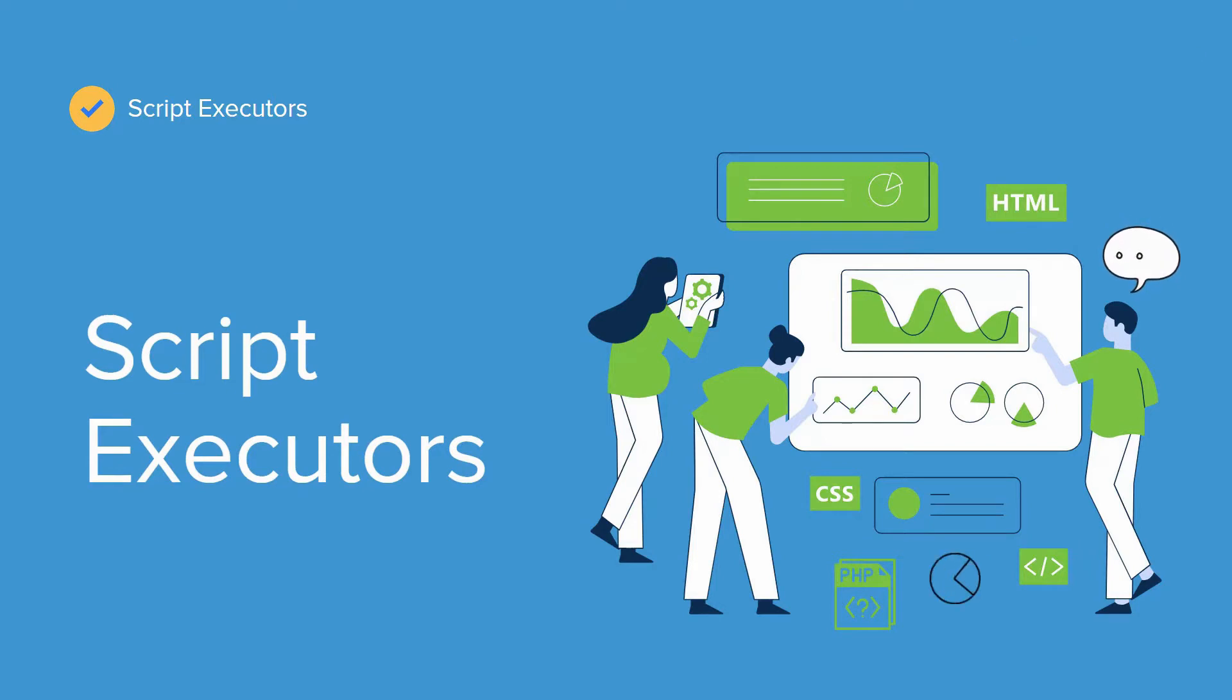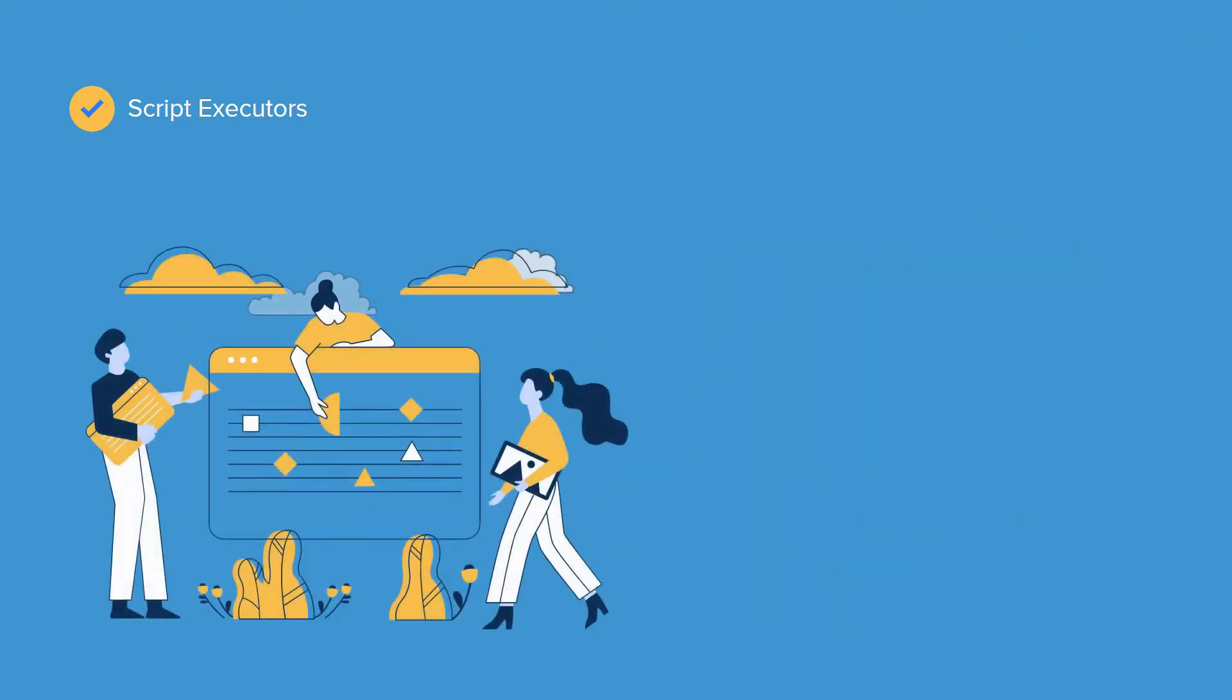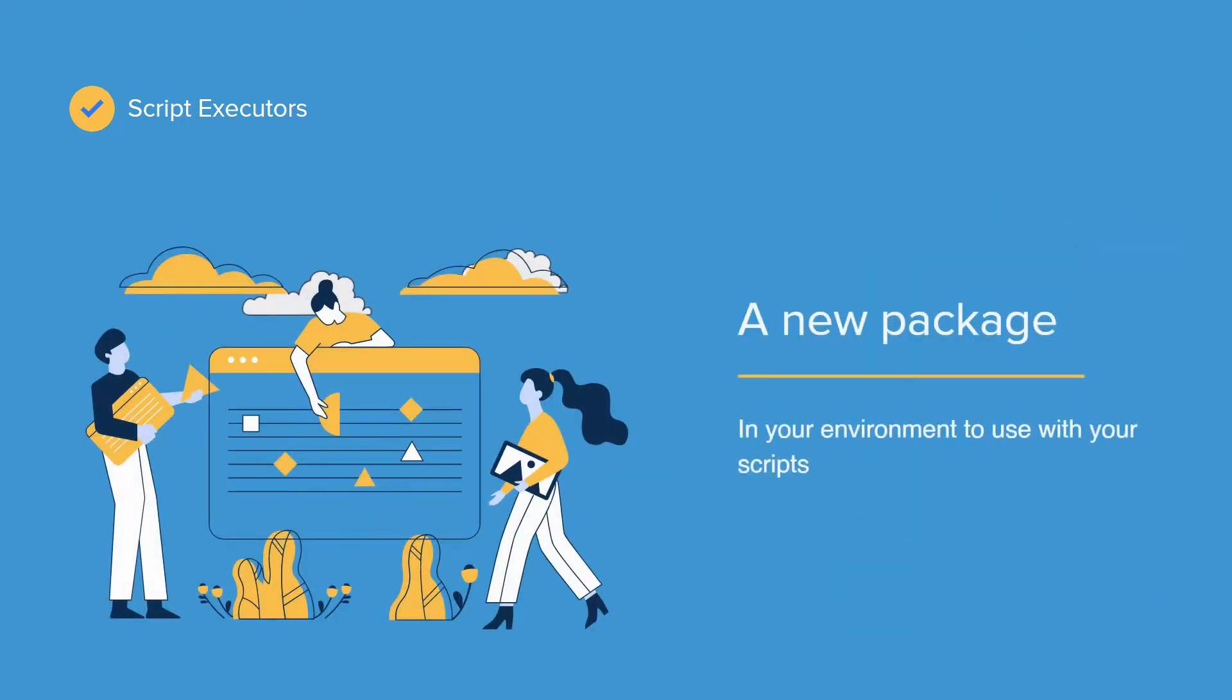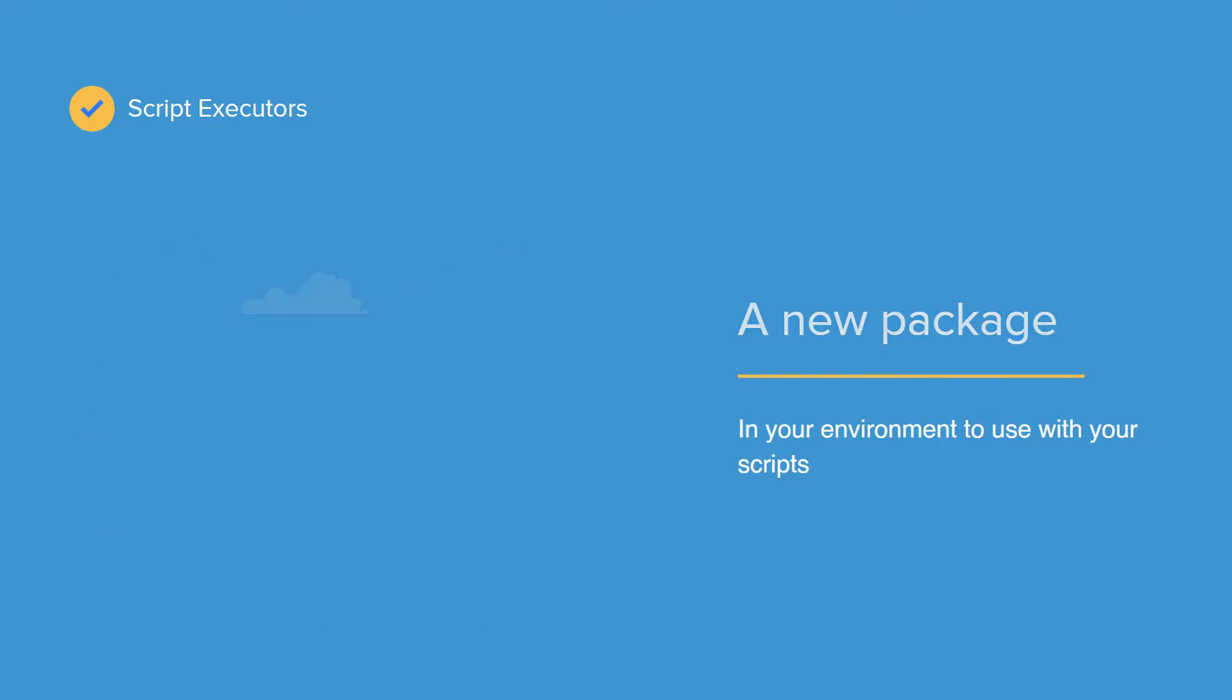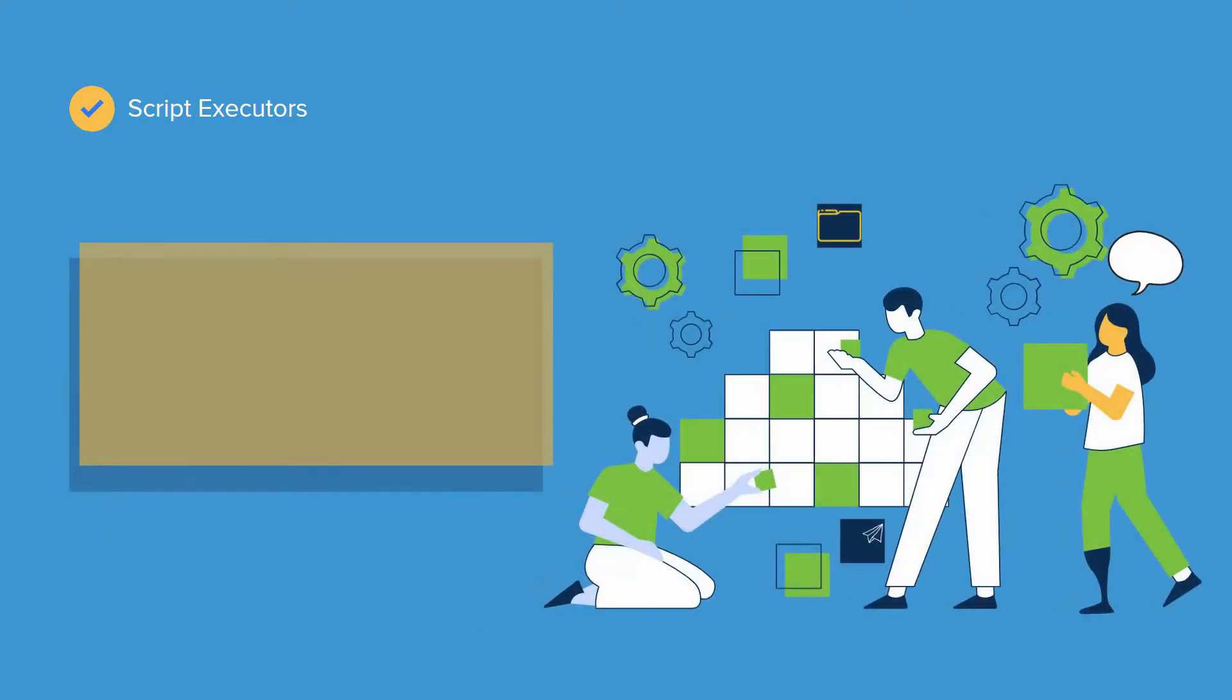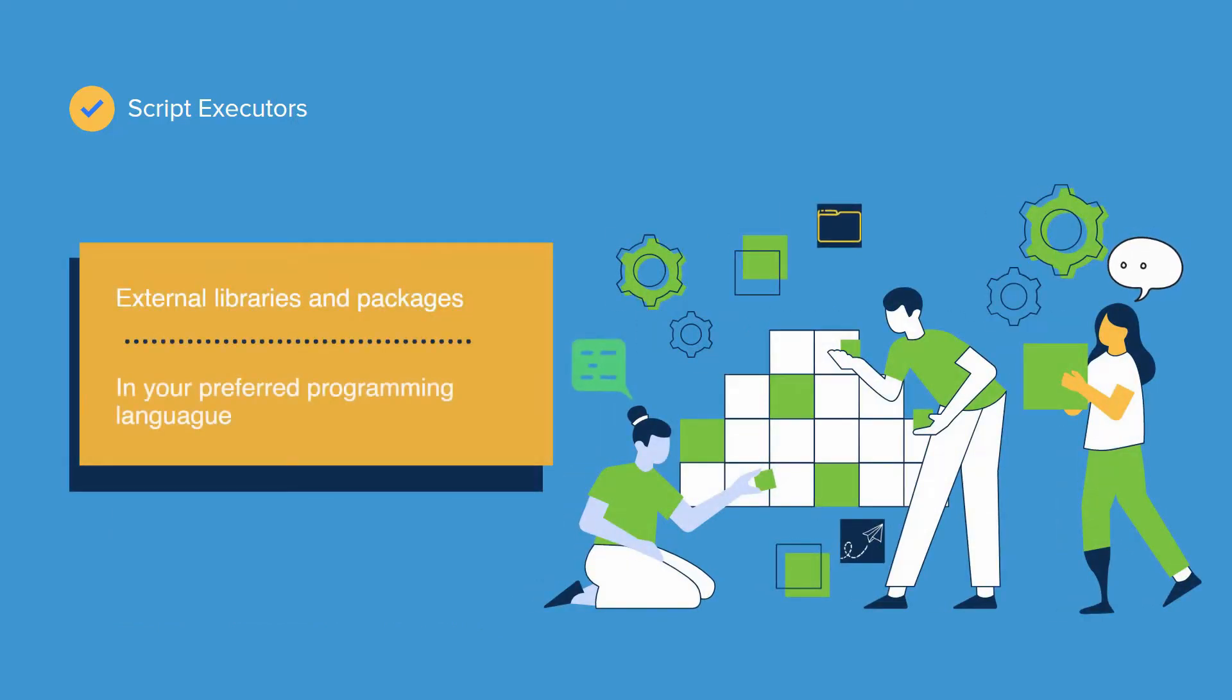Suppose you want a new package like a SOAP client installed in your environment to use with your scripts. Script executors help you add external libraries and packages in your preferred programming language within your ProcessMaker instance.